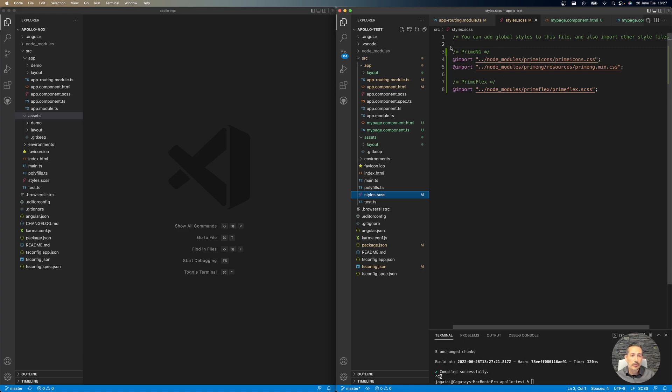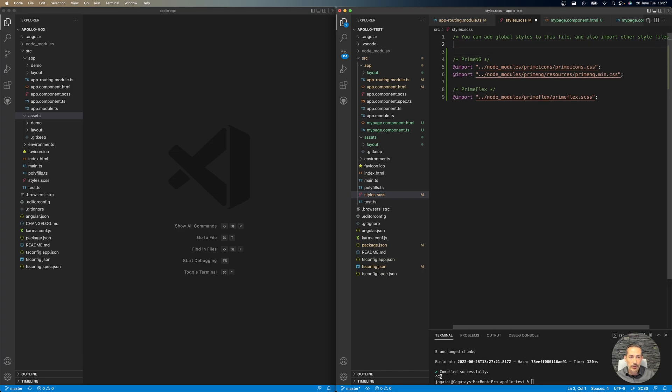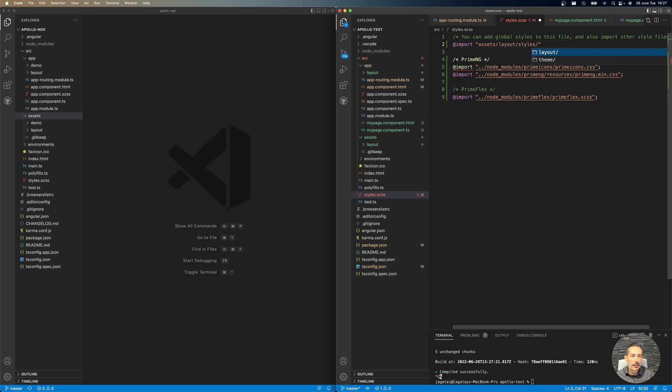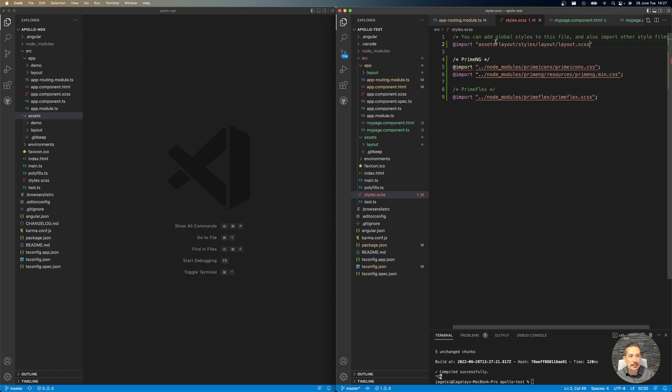So let's add. For the core layout structure, I would need assets, layouts, styles, layout, and layout.scss. That's the styling and fonts for the sidebar, top bar, main content, and other things.